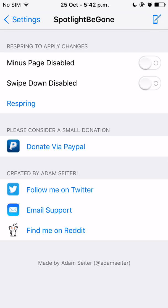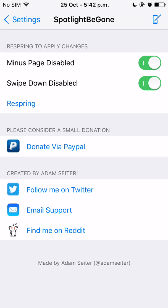The second option is swipe down disable. What that does is when you swipe down on the springboard, it won't show you the spotlight. So you can control both options. Once you know which ones you don't want and which ones you want, you can just respring and it will be gone.